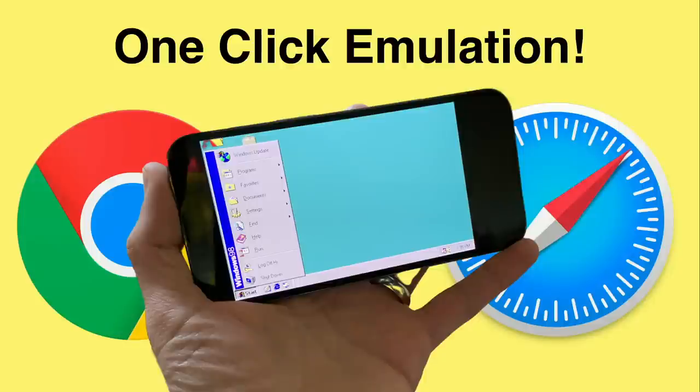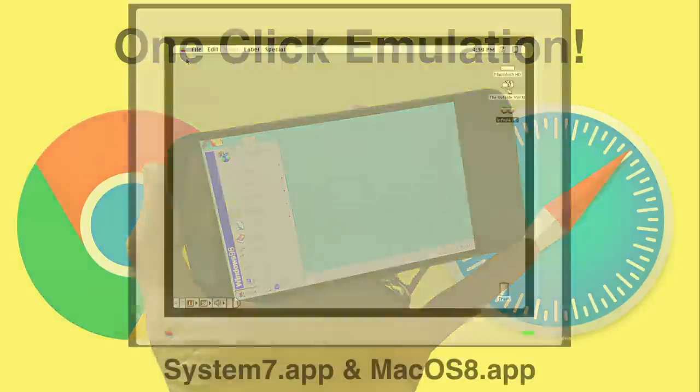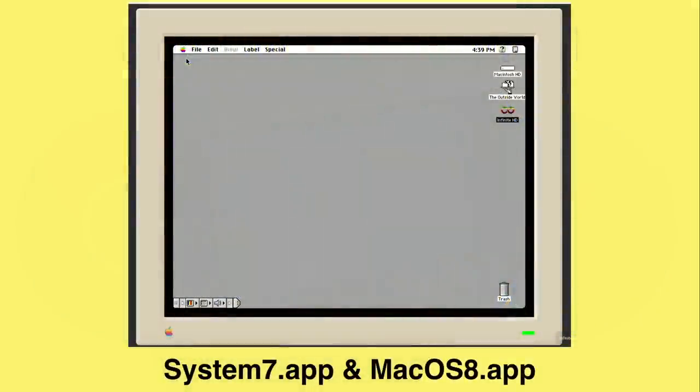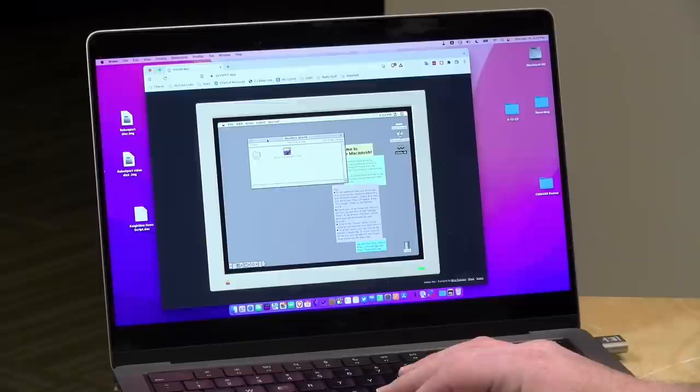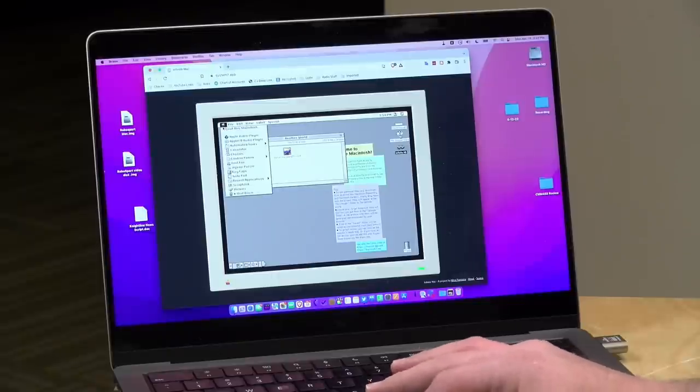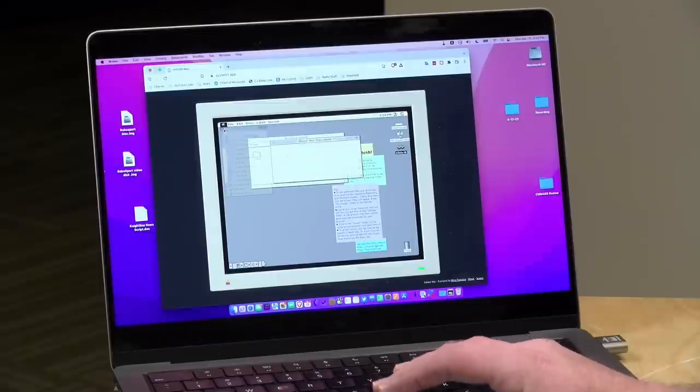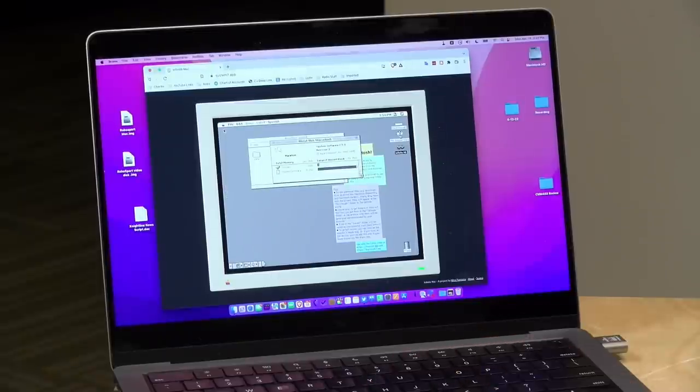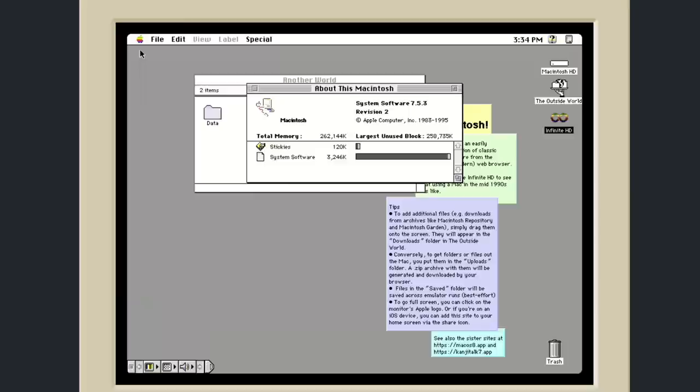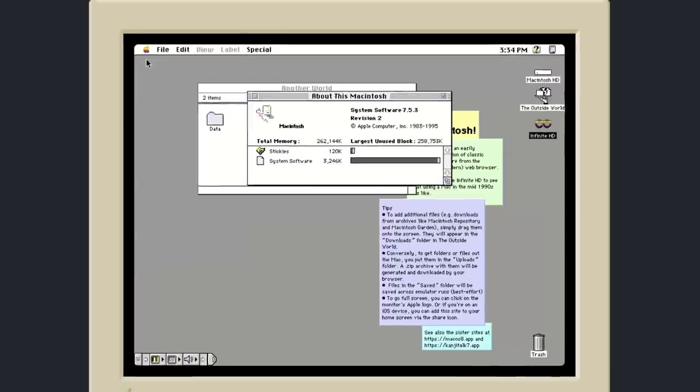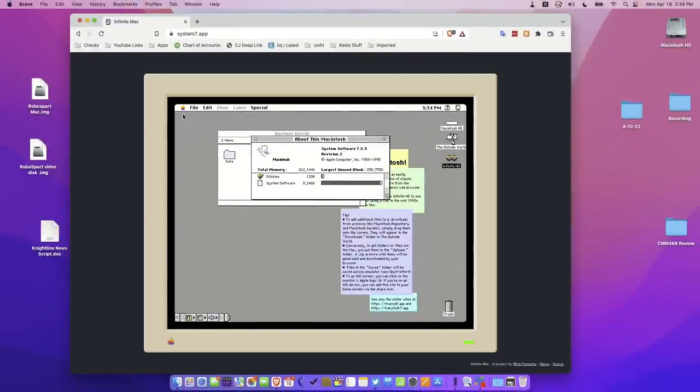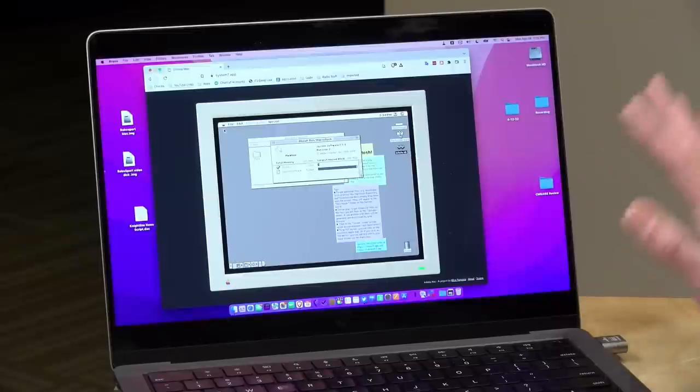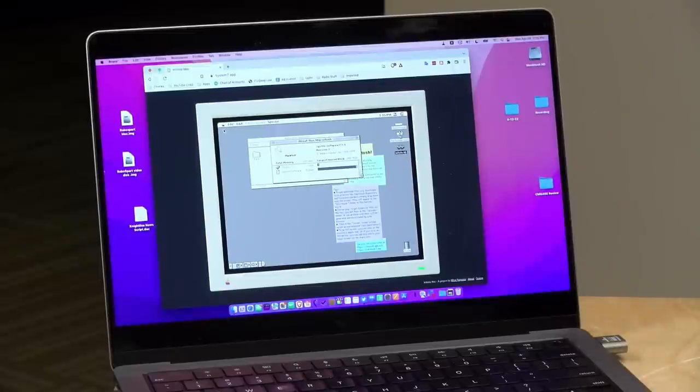What you saw me boot up at the outset is something called System7.app. There's also one called MacOS8.app. The one we're running right now is System 7.1, and this actually runs a version of Mac OS 7.5.3. This is kind of what I was running on my old PowerBook back in the day, but things are a lot faster on this emulator because this is running with the full power of my modern MacBook Pro here.